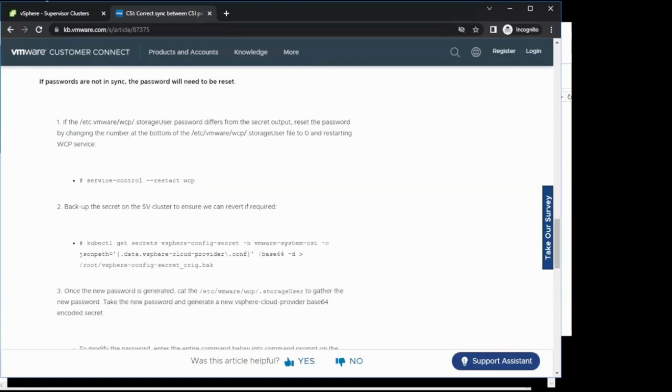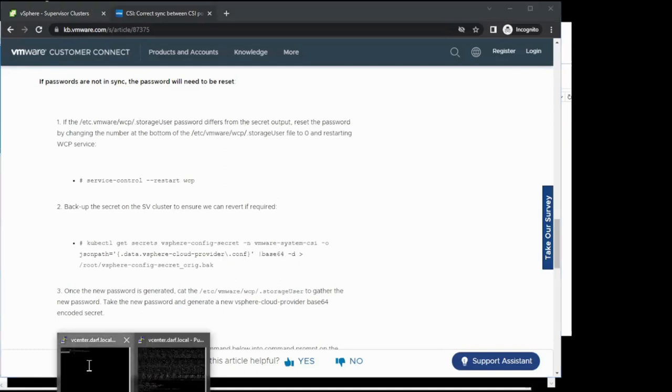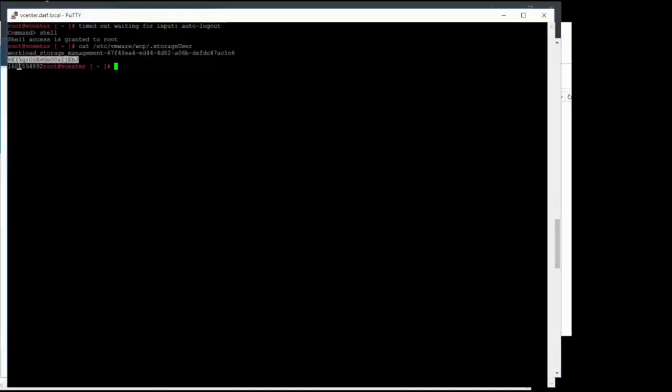We first need to restart the service for WCP on vCenter, but before that we need to make an edit to the file that we are looking at. This integer right here contains the number of milliseconds that are needed before this password will be reset the next time the service is restarted. We can go ahead and manually edit this.